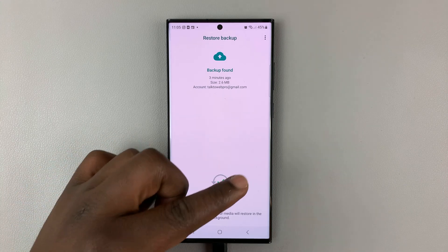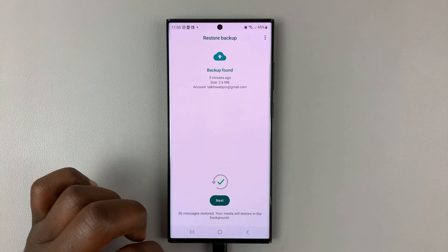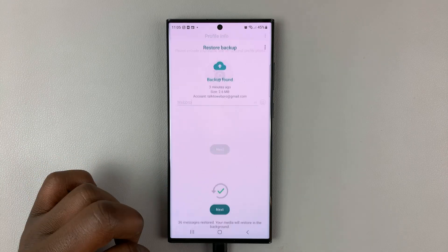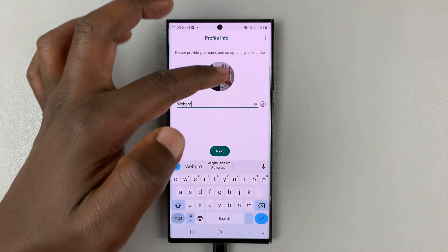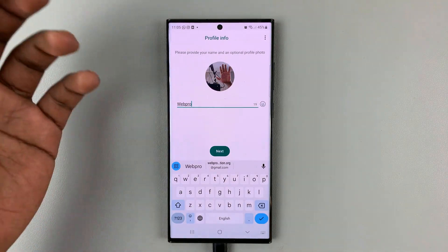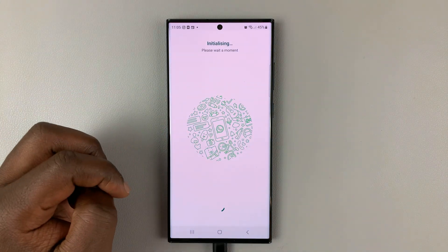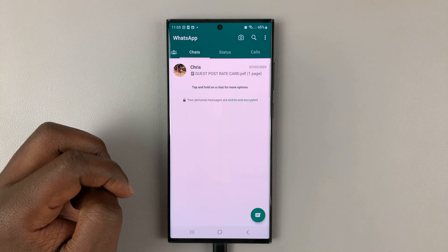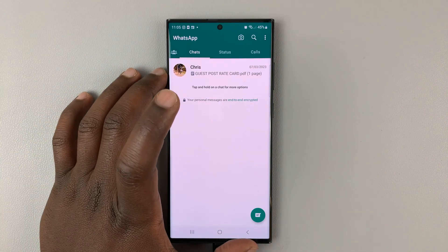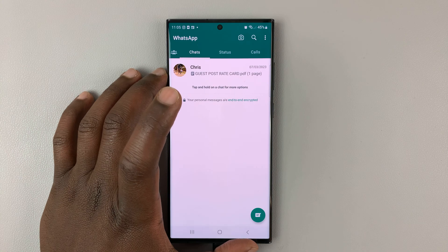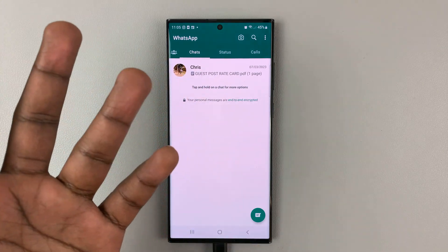So, once that's complete, it will give you a checkmark, tap on next, it saves your profile picture and your name will come back, tap on that. And now, as you can see, we are back to where we were on the new phone.